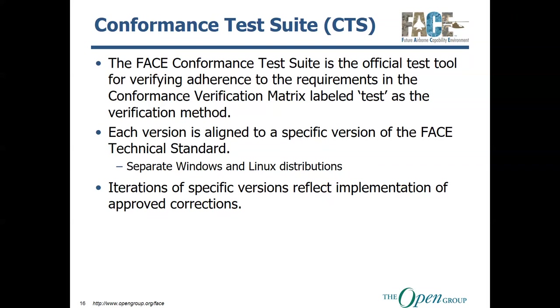Not only do you have to provide your UOC for tests, you also have to provide artifacts to show that you have correctly adhered to the requirements of the FACE technical standard, and not all of them can be resolved via test. That is why in this bullet, I'm very careful to explain that it's just to make sure that all the requirements that are labeled test and test suite in the CVM is to verify that you have adhered to those.